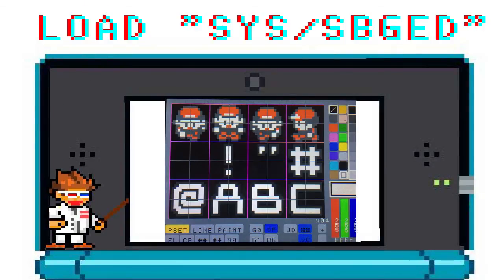I had a request to make some videos on making custom sprites, so I'm going to go over some brief basics of making sprites, saving them, then using them in your program.